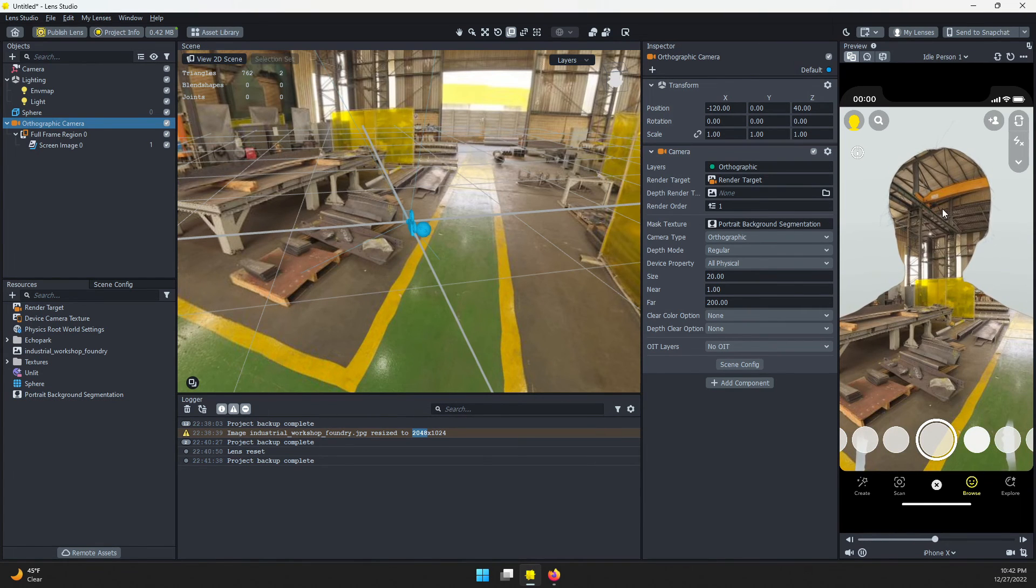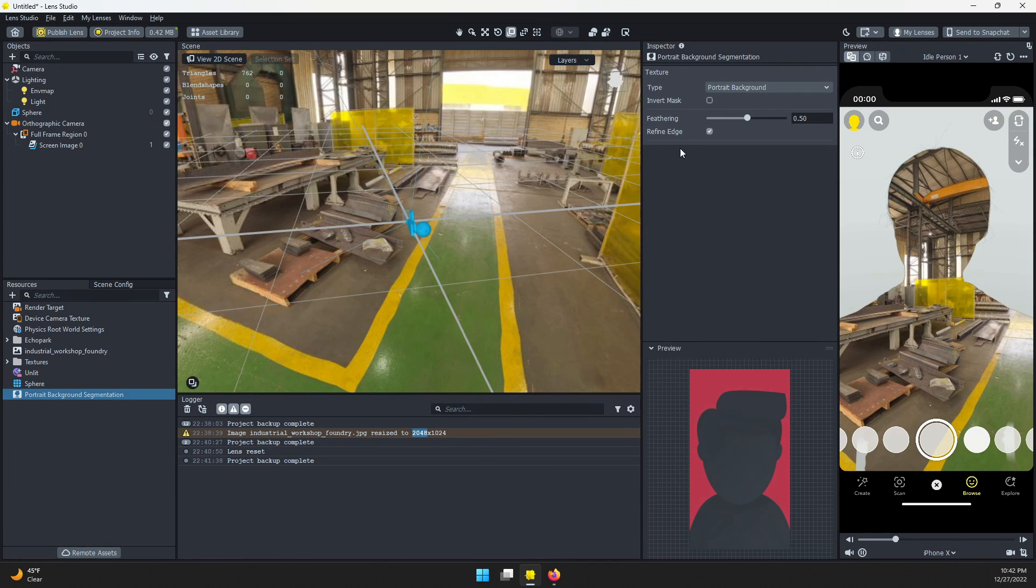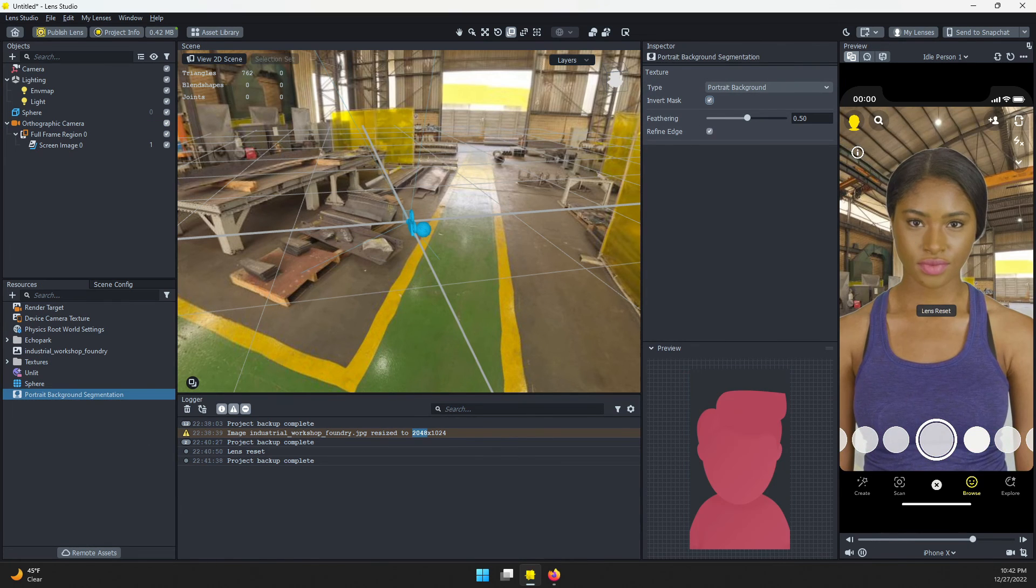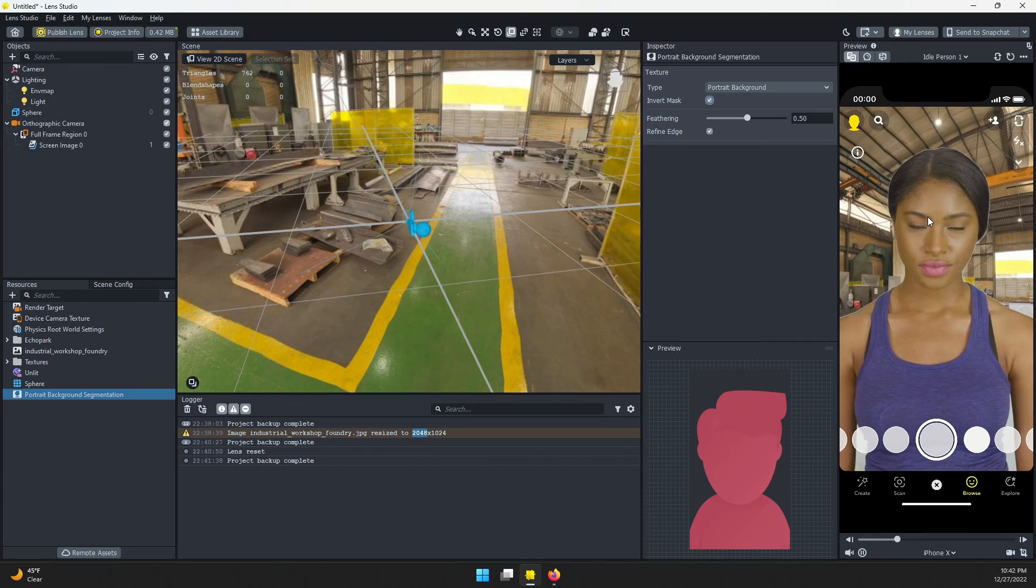You can see the cutout is inverted. Just select the segmentation and invert it. Now you have our person here. If we push this to our device, you can see that as I turn, the background is rotating behind me and I am placed in that scene.